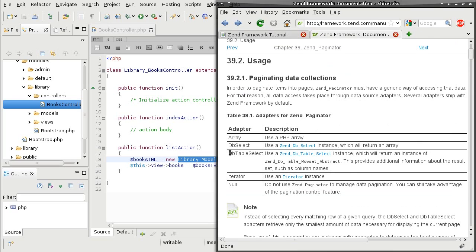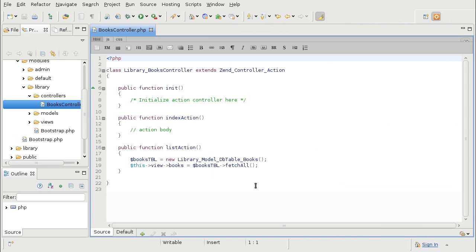And I will be using dbselect. So I am going to create another model that will allow me to select a database with more control.